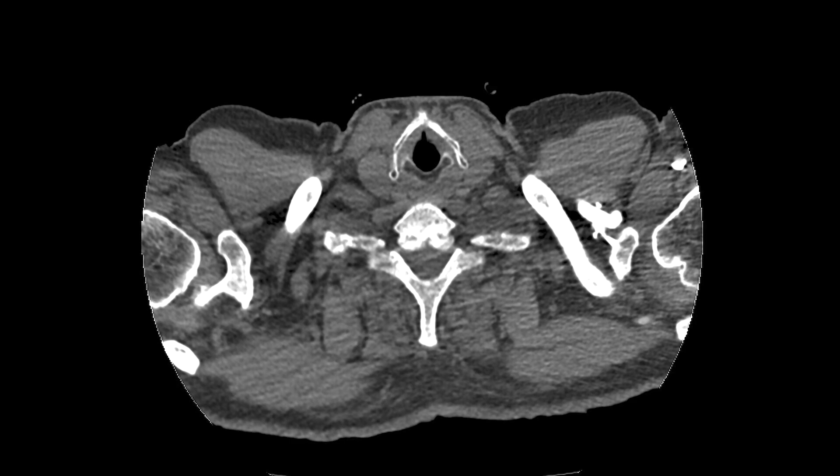This is a common test performed to evaluate for the presence of pulmonary embolism, also known as a blood clot. Blood clots are a common cause of chest pain. Patients with pulmonary emboli can present with clinical signs of deep venous thrombosis within the legs, tachycardia, shortness of breath, pleuritic chest pain, and hemoptysis.